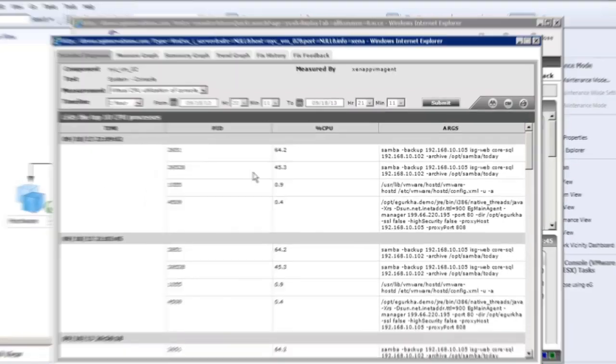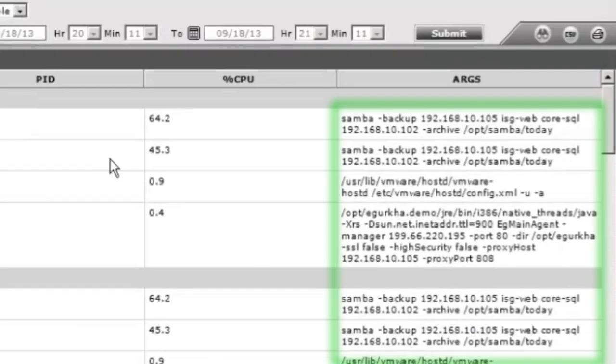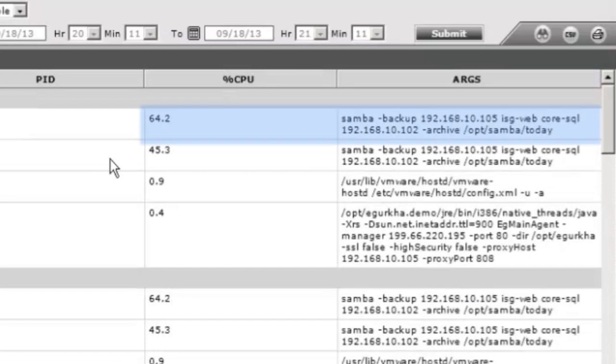We can see here that this view is listing the top 10 CPU processes that are currently running in the system console of the ESX server. It turns out that a Samba backup process is actually taking up a very high percent of CPU resources.